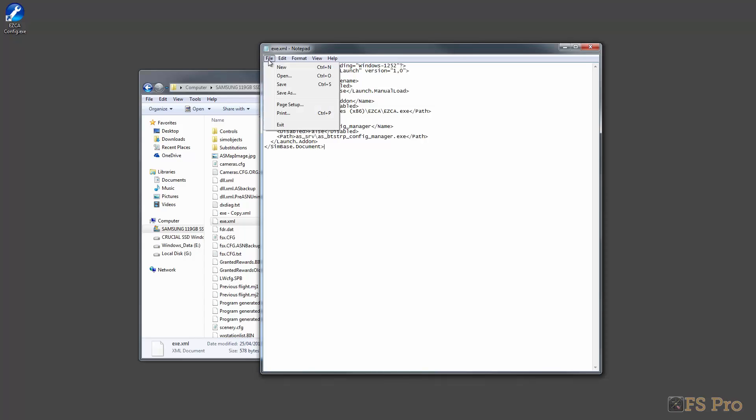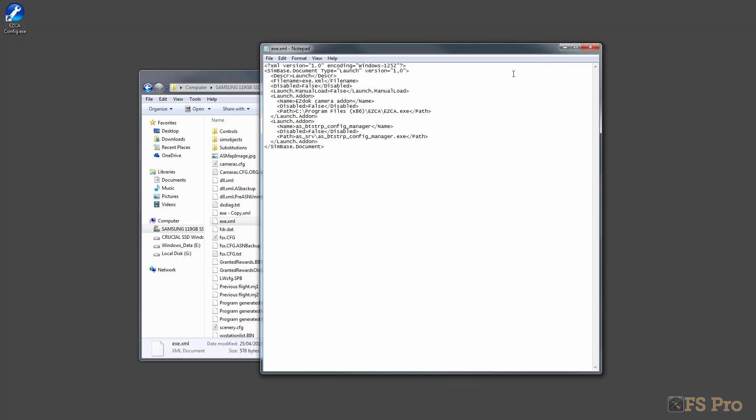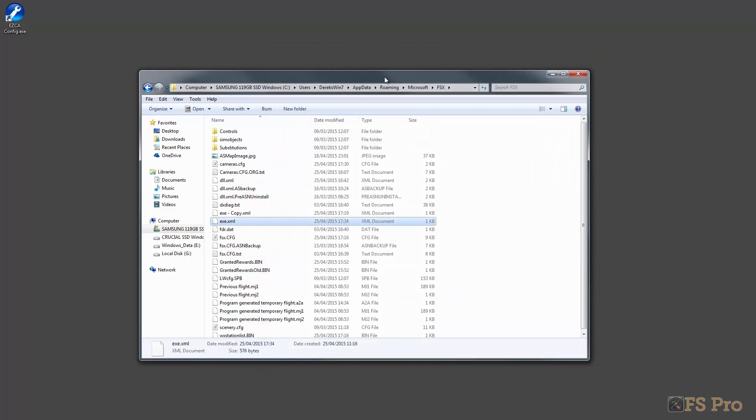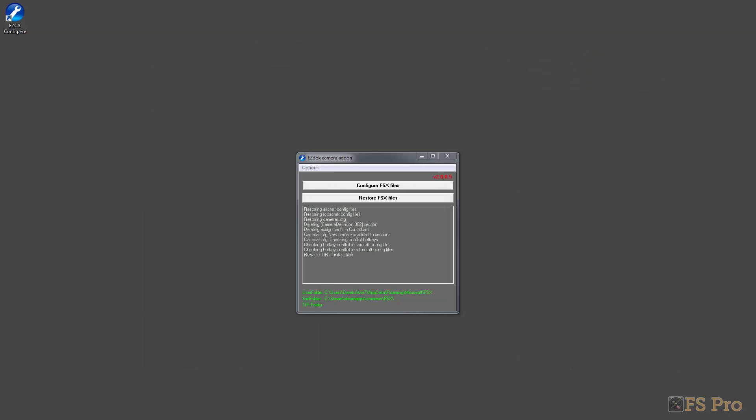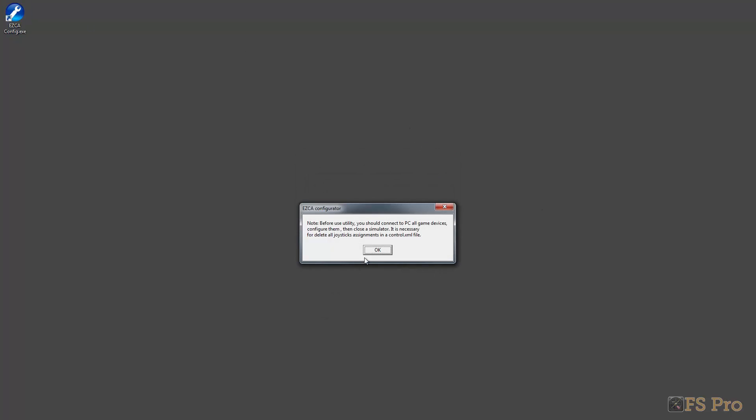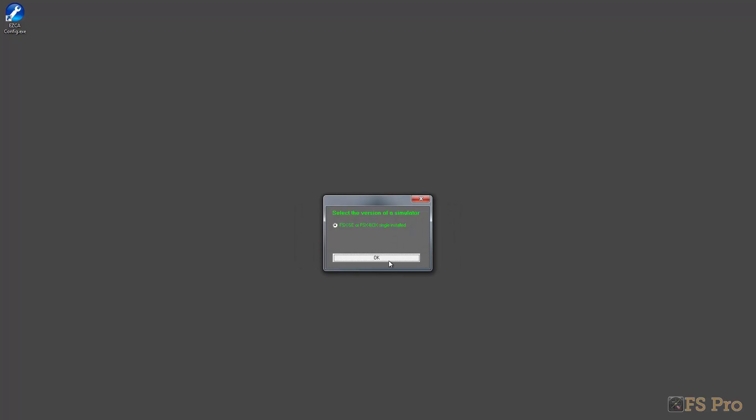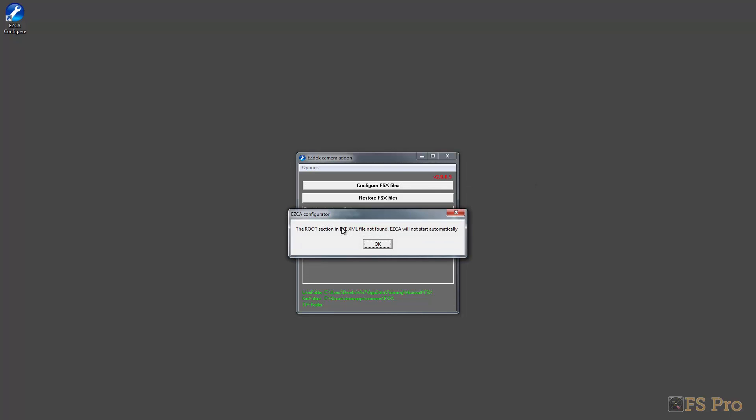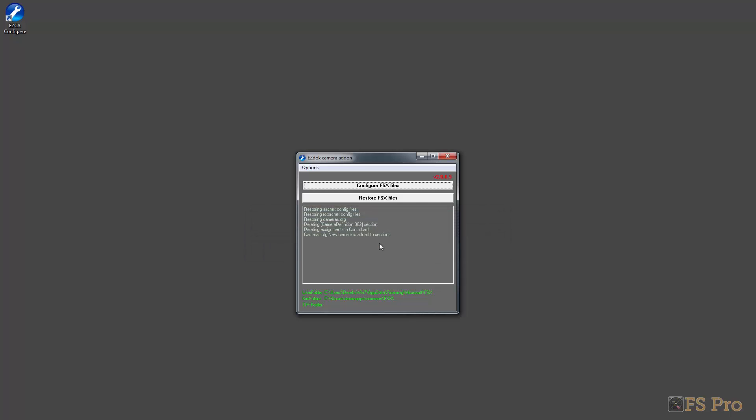I'm going to save that and now I should be able to run the EasyDoc camera add-on again. Let's close it down. Here I am trying to run the config again and we're hopeful that this time it might work, but suspend belief. Here we go through - you might remember it's five lines in before we got the error message - and bang, the root section exe.xml file is not found again. We'll just work our way through this and take a look at the XML file again.